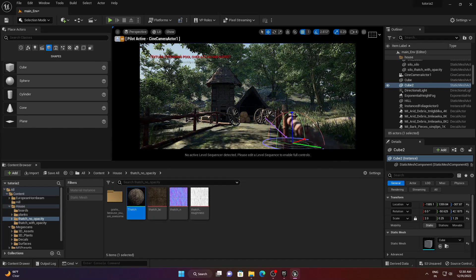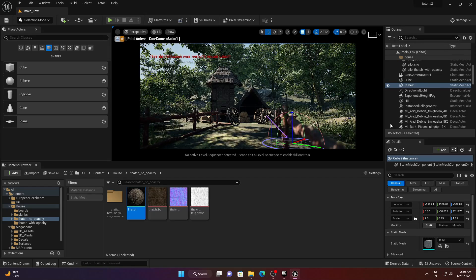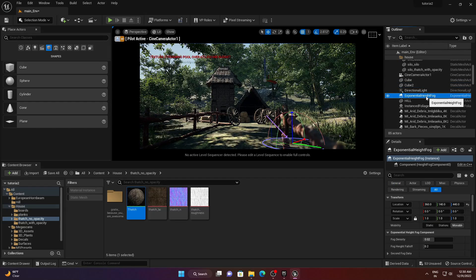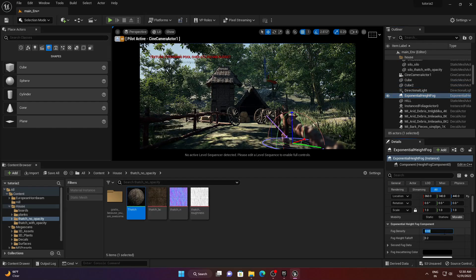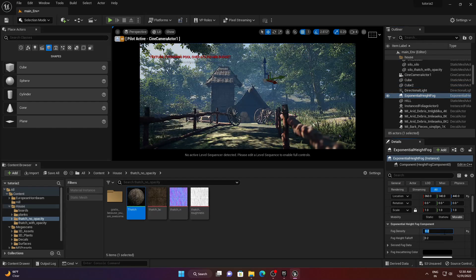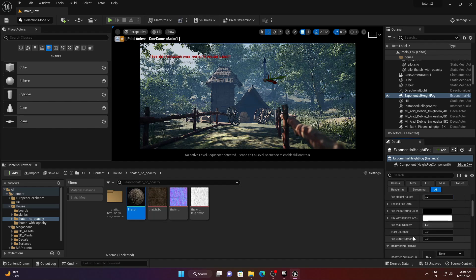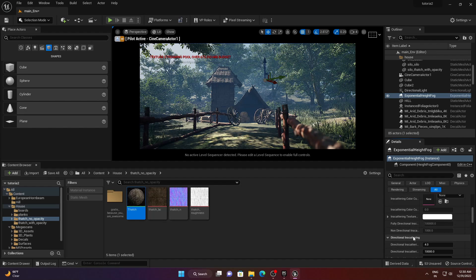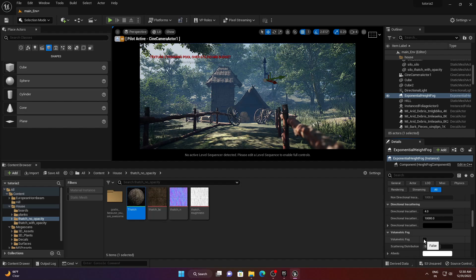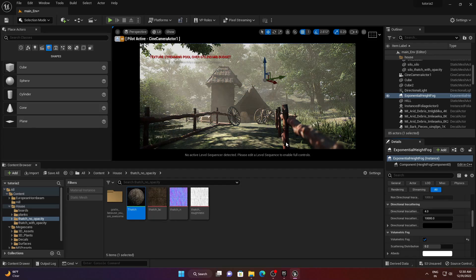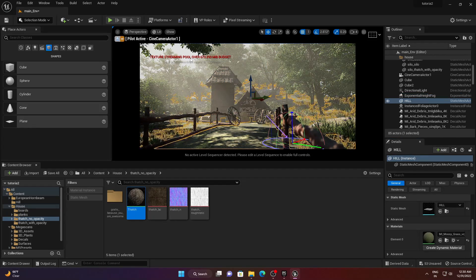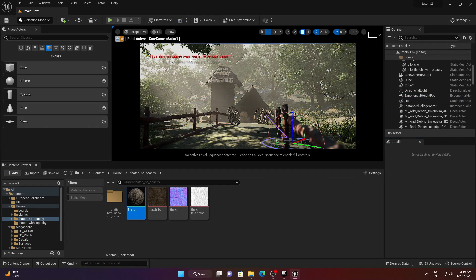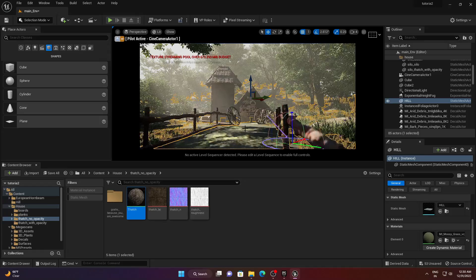Change the light direction and add volumetric fog to the scene. Increase the fog density to about 0.2 — you can already see the depth. Turn on Volumetric Fog and the result looks extremely beautiful and realistic. This is exactly what we want.